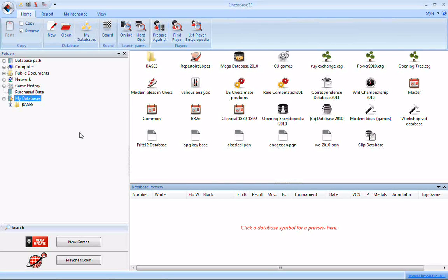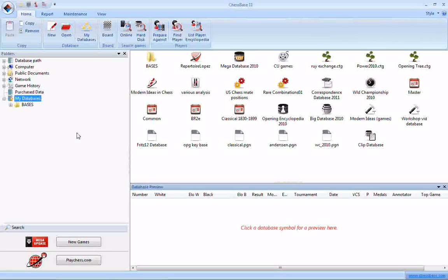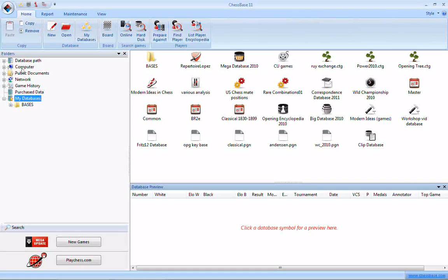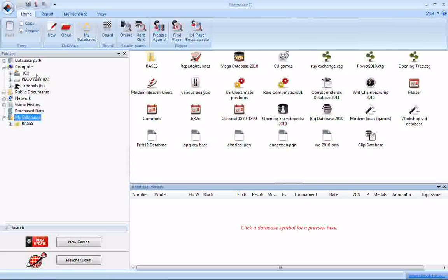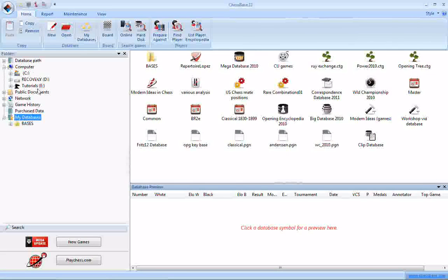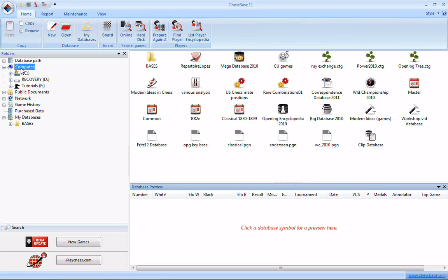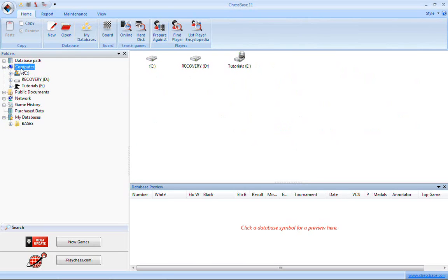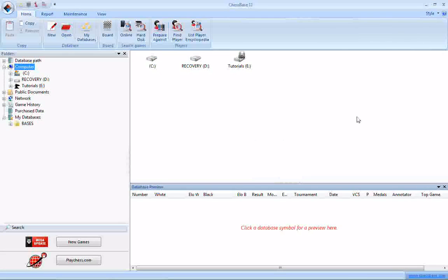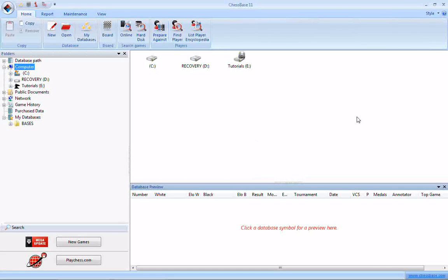The way you get to it, and this is very similar to what we saw last time around in ChessBase Lite, you go over here to Computer. There's a couple different things you can do here. If you click on the little plus sign next to the word Computer, you get a list of all the drives in your computer, or you can click directly once, directly on the word Computer, just single click, and this view changes to display the drives on your computer.